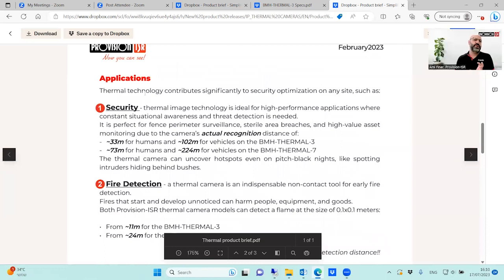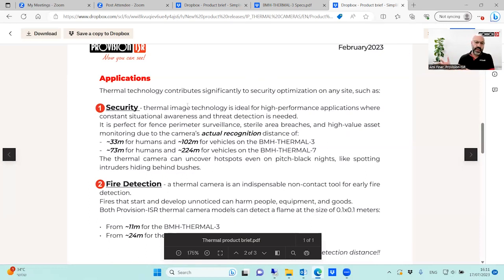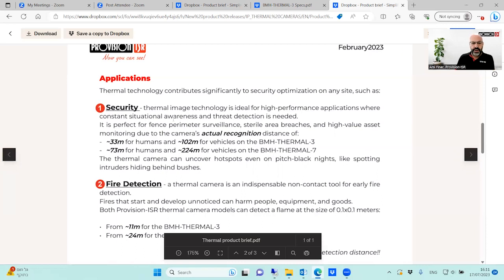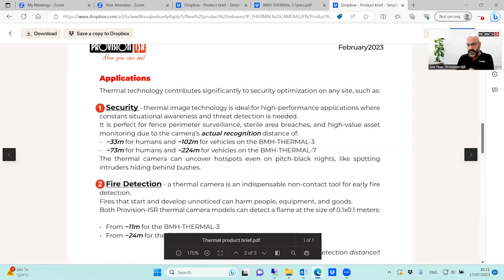There are three main applications for thermal cameras. The first is the security application, where we want to identify human beings or vehicles in the thermal image regardless of weather conditions, bushes, trees, or fog. We can use the camera's thermal image with DDA to identify human or vehicle targets at different distances. David will explain more about the distances in his part.